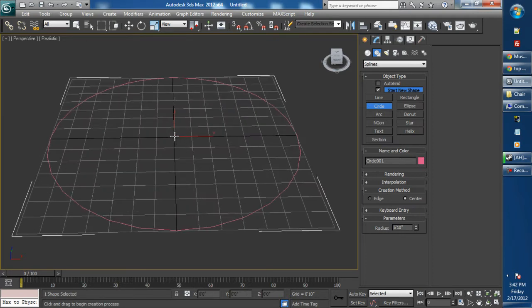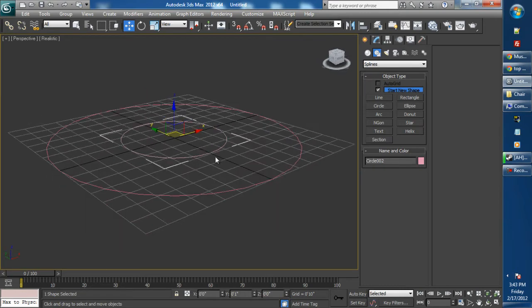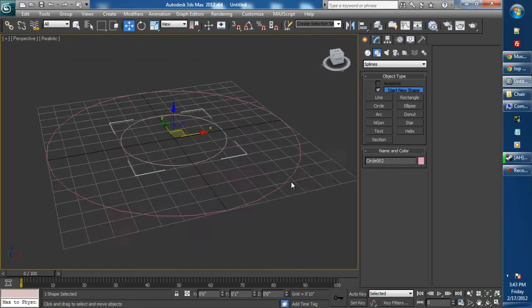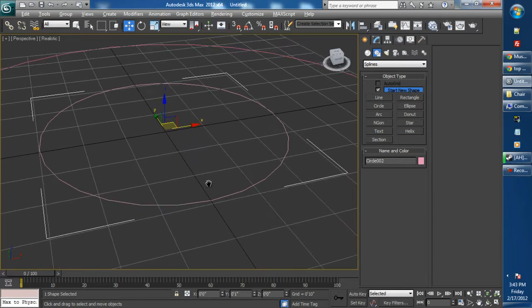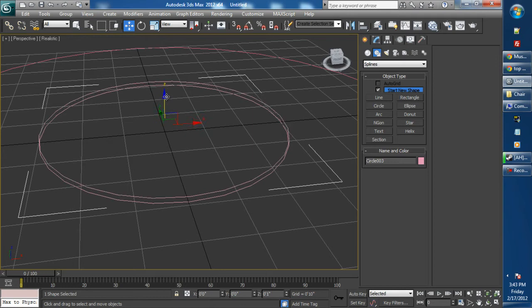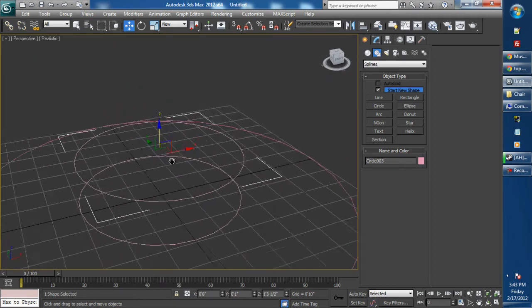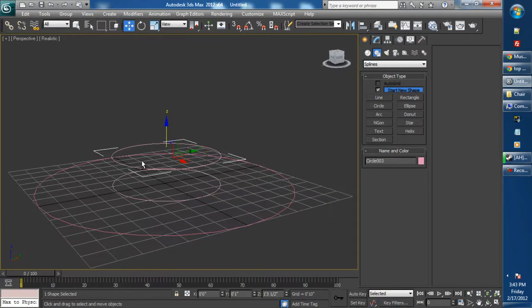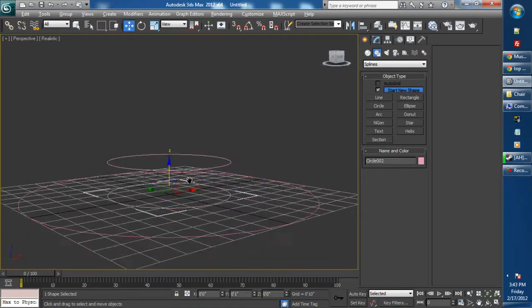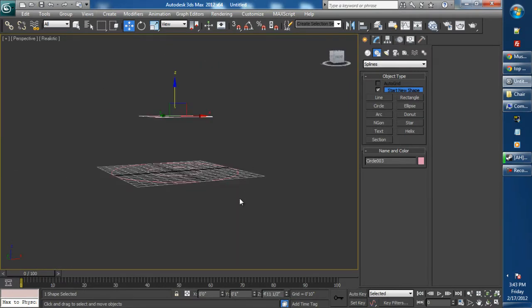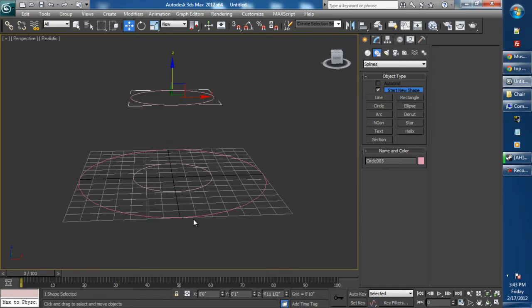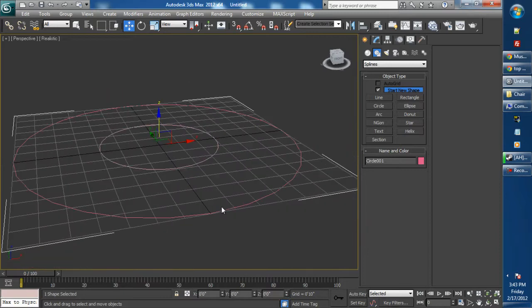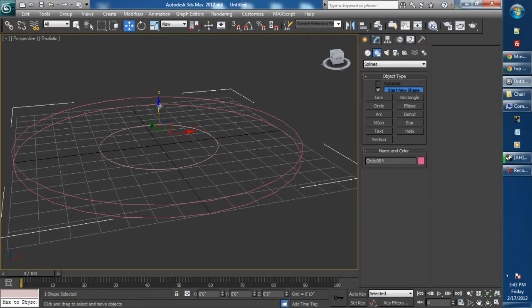So now we're going to create the top part of our hat, which is basically just a cylinder. With that second spline that we just created, press the Shift key and drag up on the Z axis. What that just did was it cloned our spline. We're going to give it some height and select the first spline, which is the outside perimeter of our hat. Press the Shift key and drag up on the Z axis.